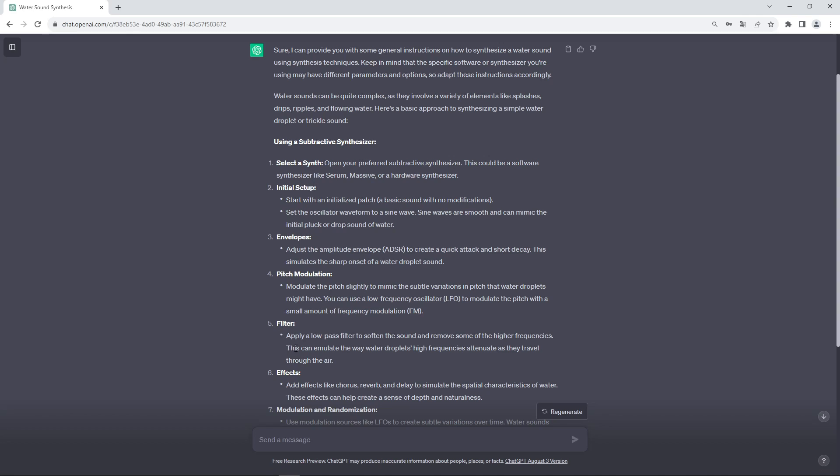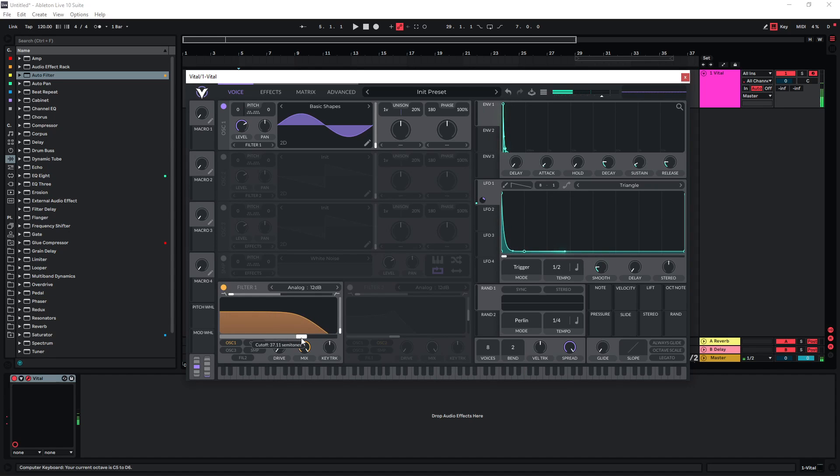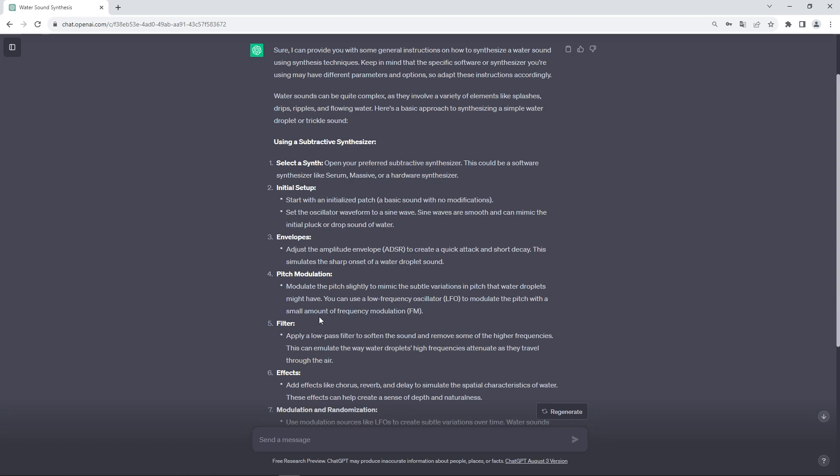Now we come to the filter section. It suggests that we use a low pass filter and remove some of the higher frequencies. That's easy to do. Let's just leave it like that for now. Obviously this is going to have a bigger impact depending on the pitch we're playing this in.